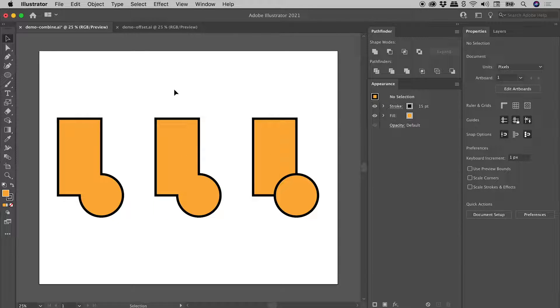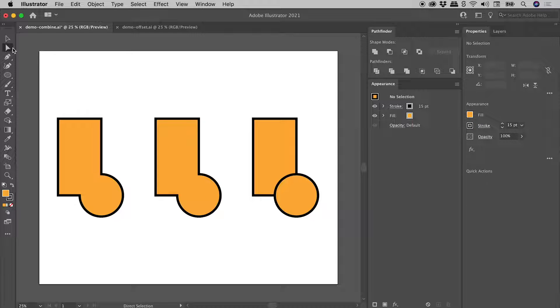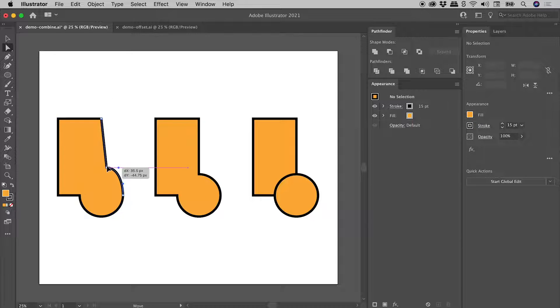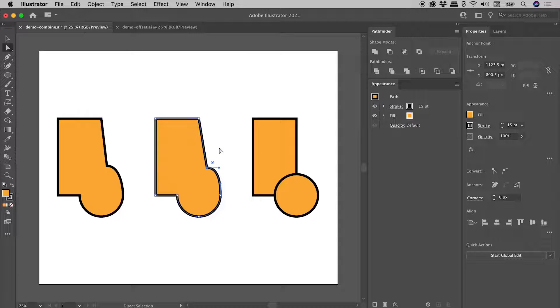But here's the problem, right? We have truly combined these shapes together. So what were two shapes are now one. So of course, if we grab the Direct Selection tool, if I move these individual corners, we can see those shapes have indeed been nicely combined.